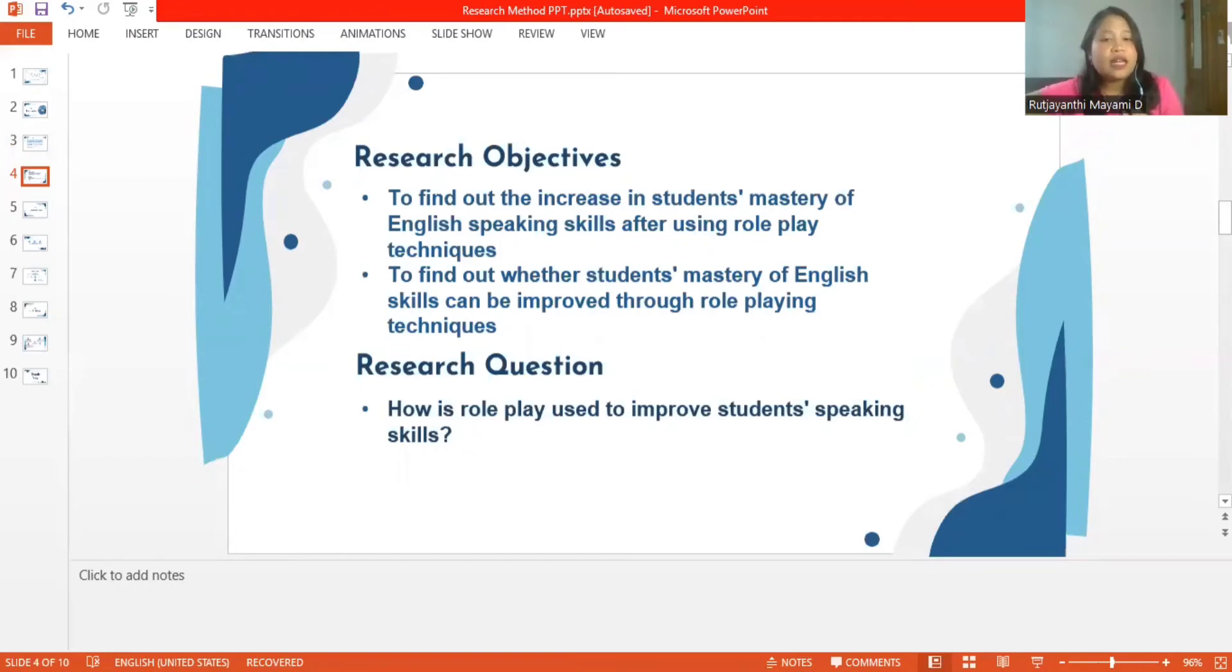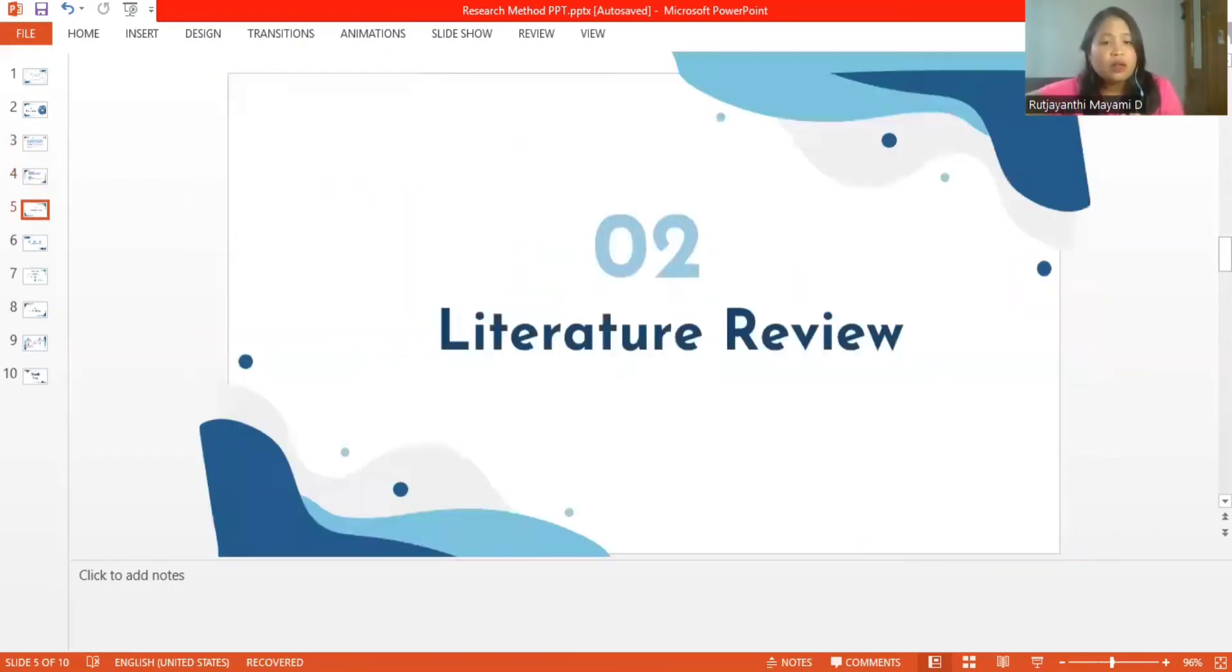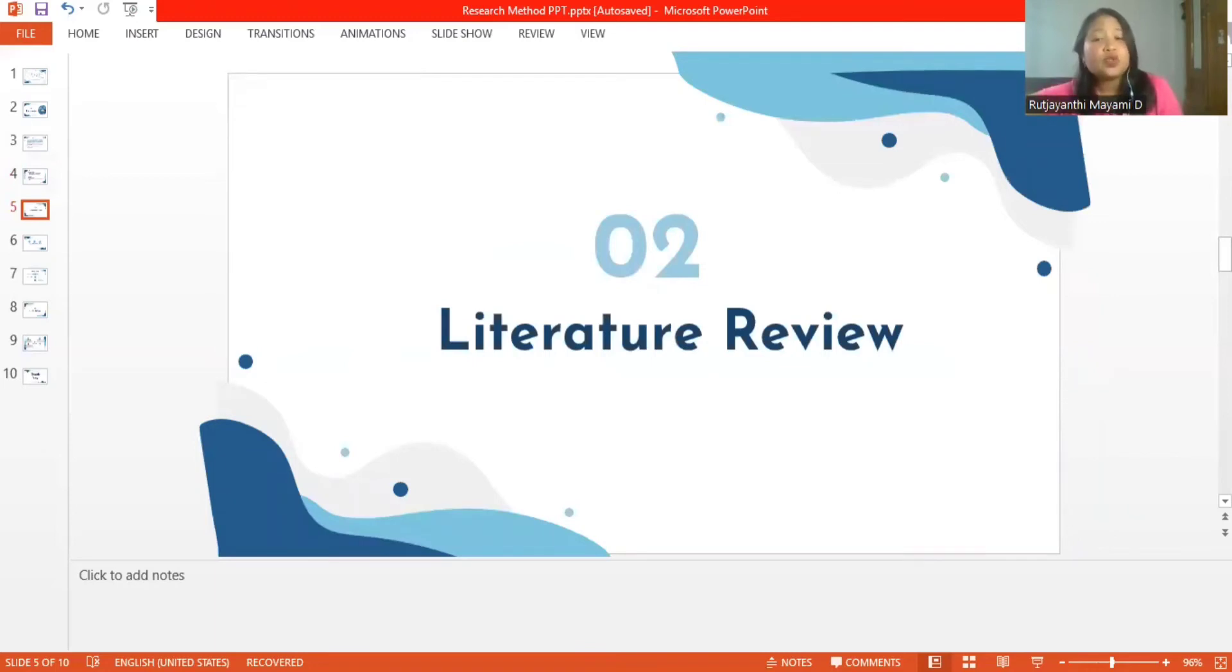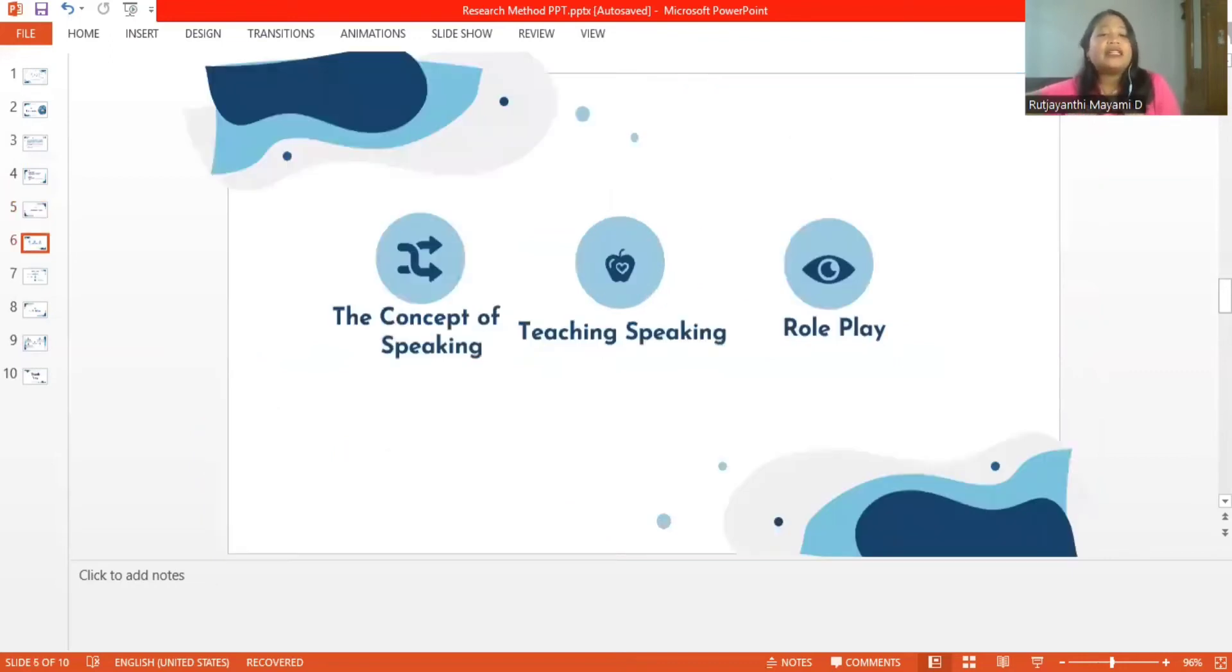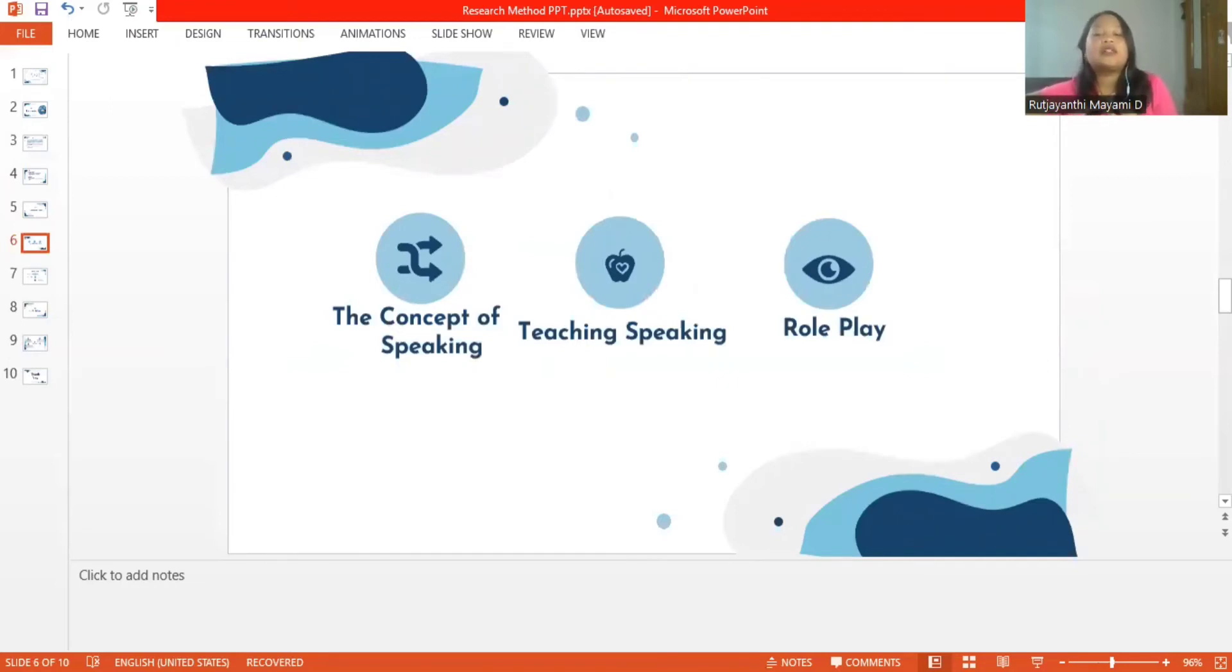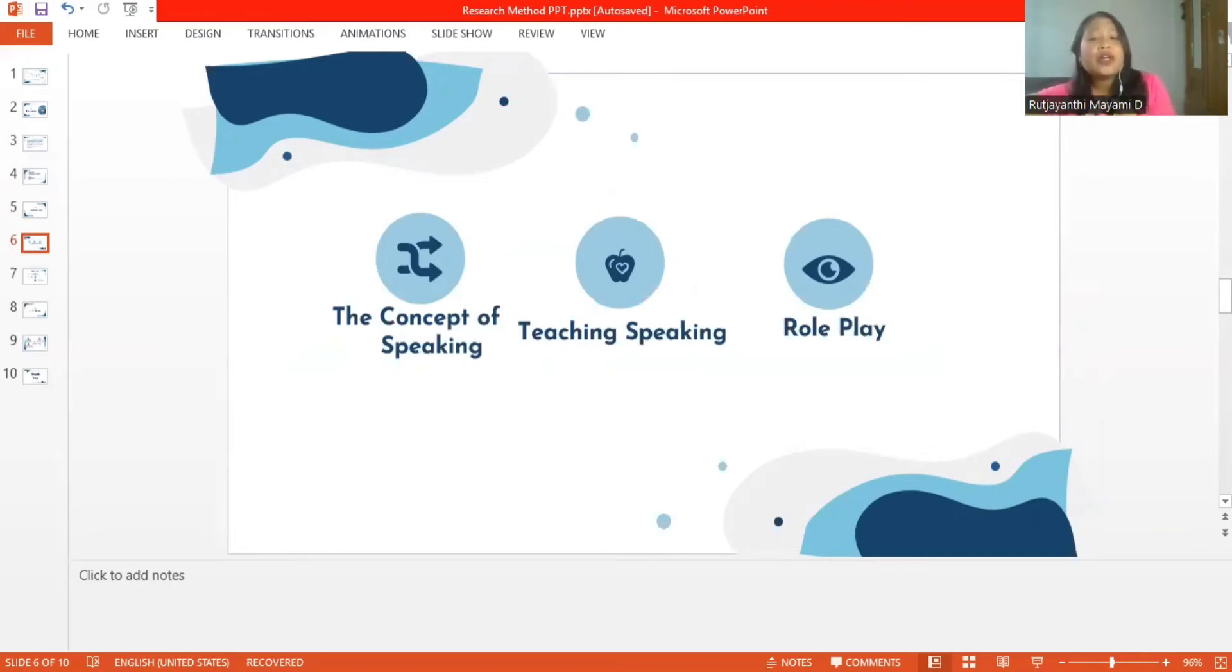Now I will continue to chapter 2, the literature review. In theoretical review, researchers are using three theories: the concept of speaking, the theory of teaching speaking, and the theory of role play.